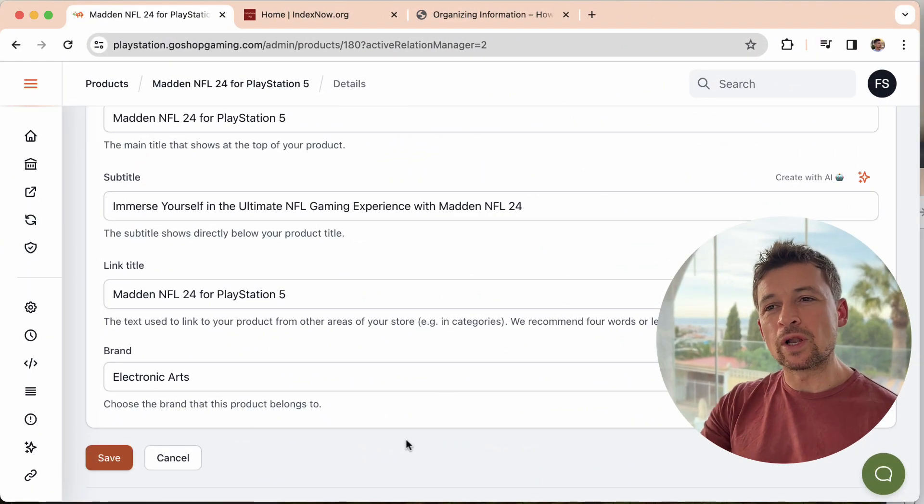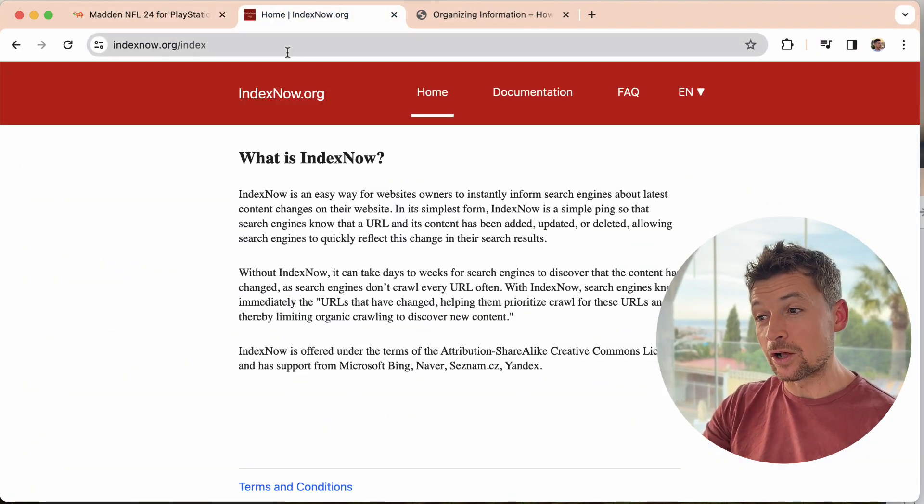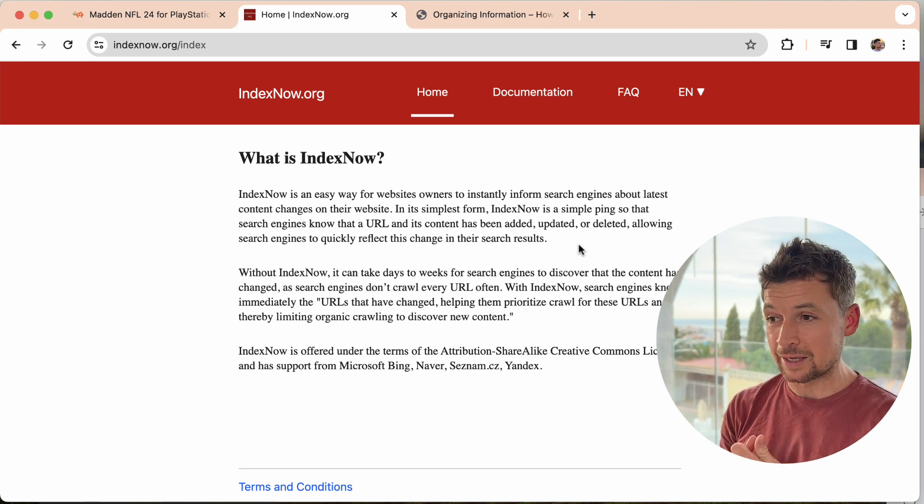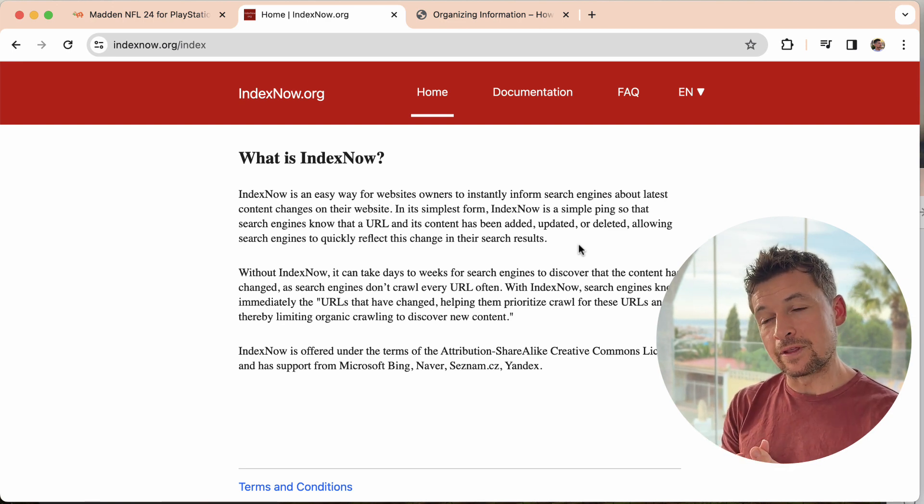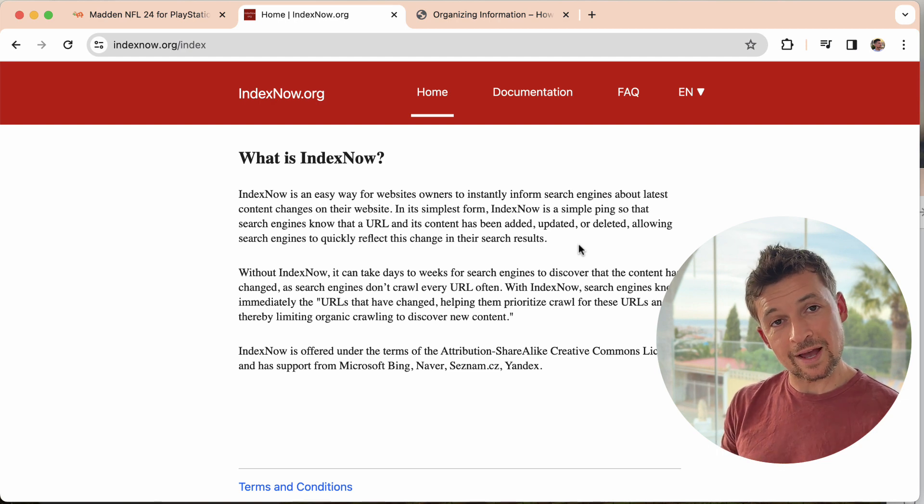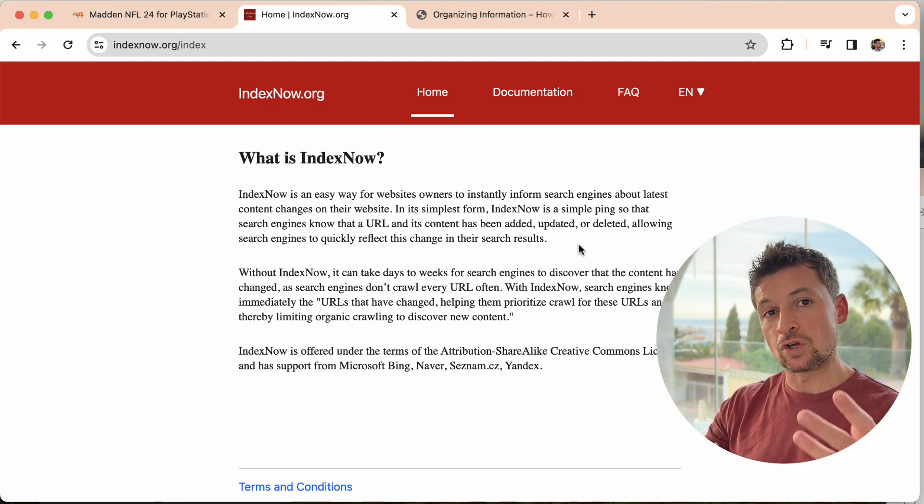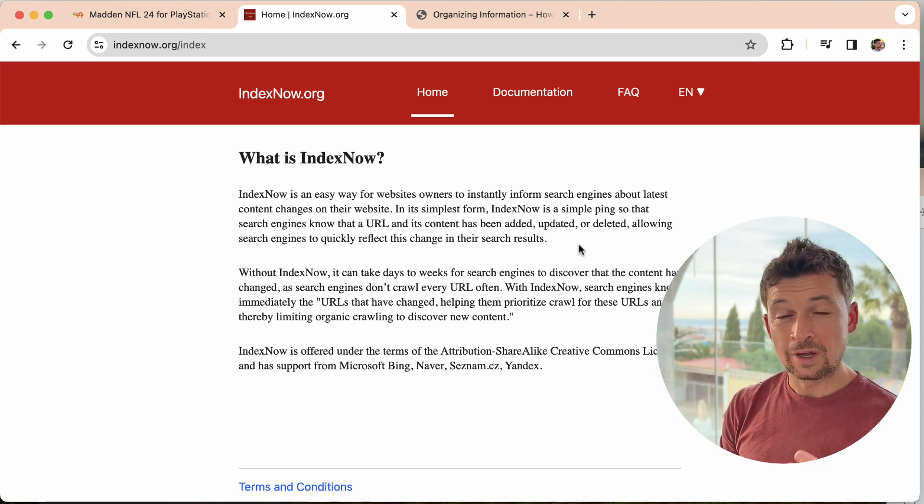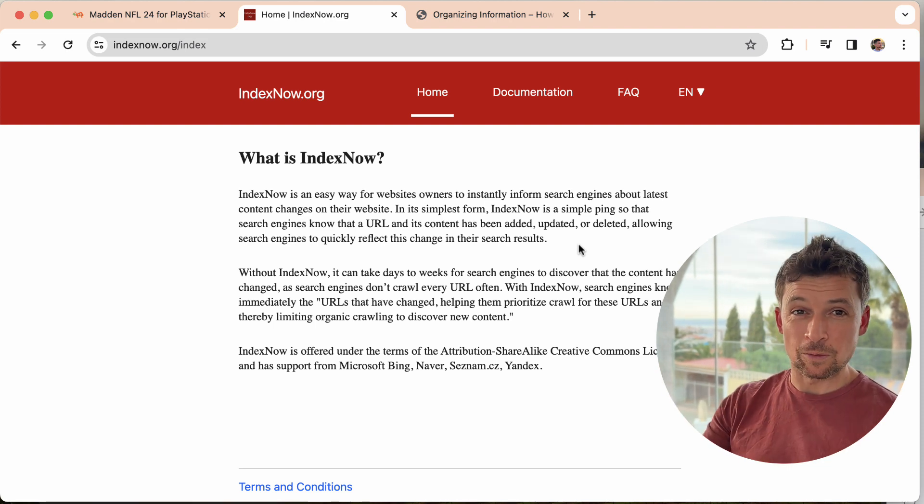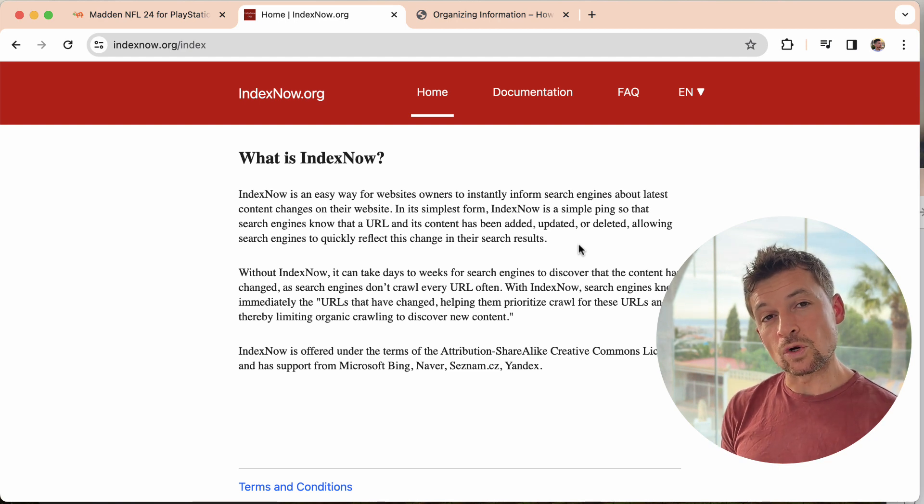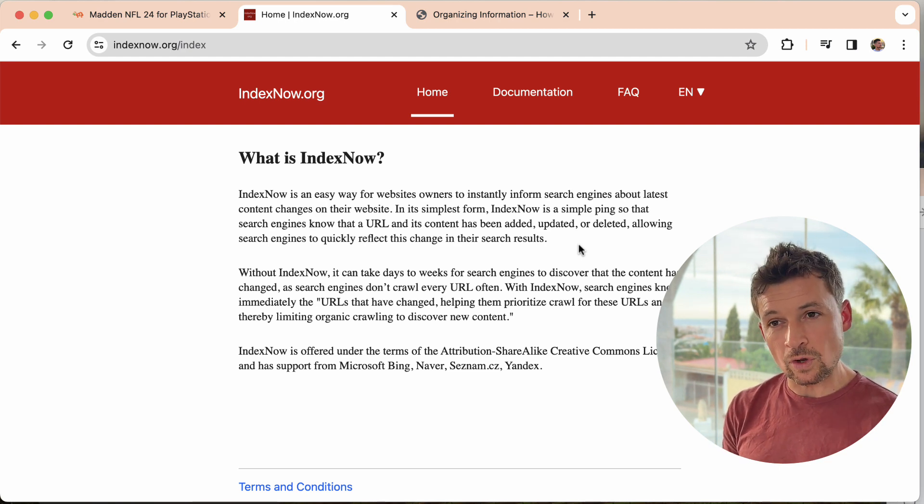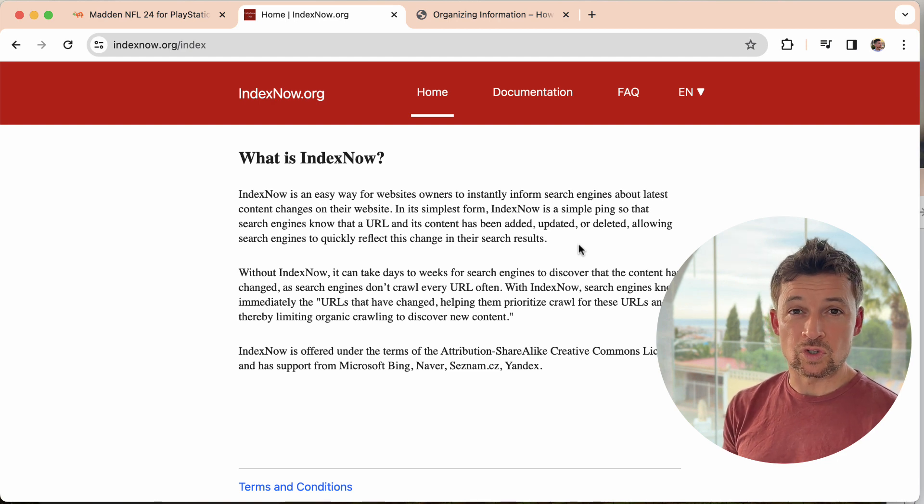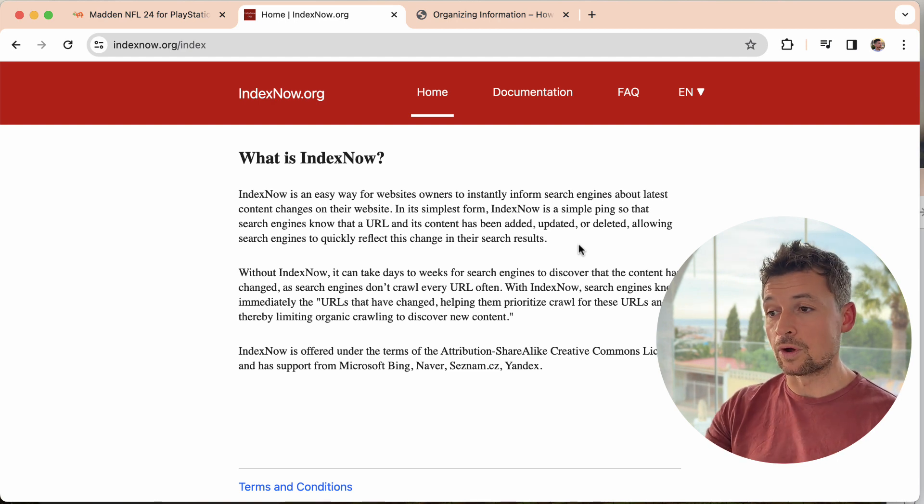Okay. So let's talk a little bit about how IndexNow helps your search engine rankings, your indexing. First, an important point in this is that it shows the search engines that your store is active. If you're constantly pinging the search engines through IndexNow to say, hey, there's a new product, there's a new article, there's an update here, there's an update there, it shows the search engines that your store is active. So it's a good indicator that it's worth the search engines coming to look at your store.